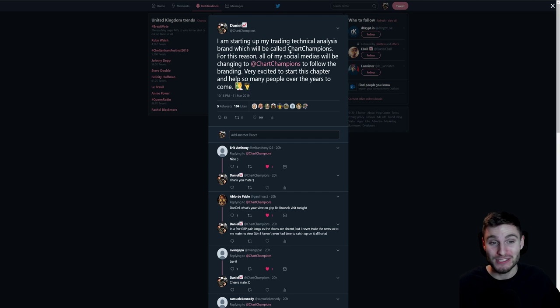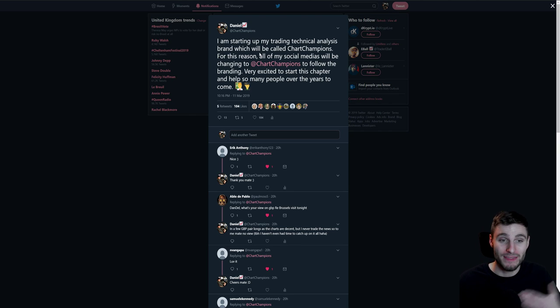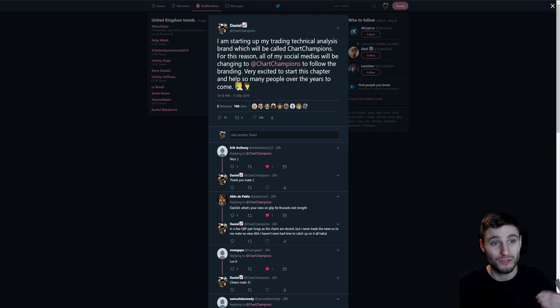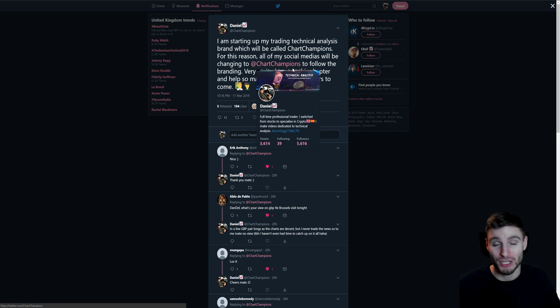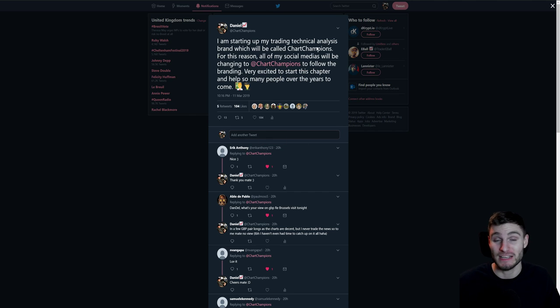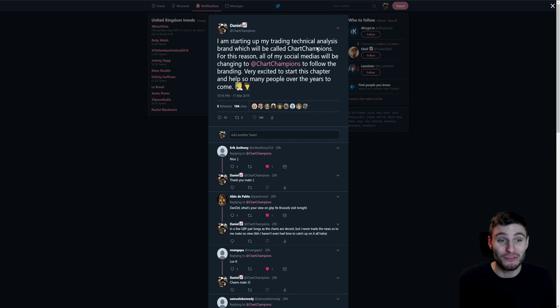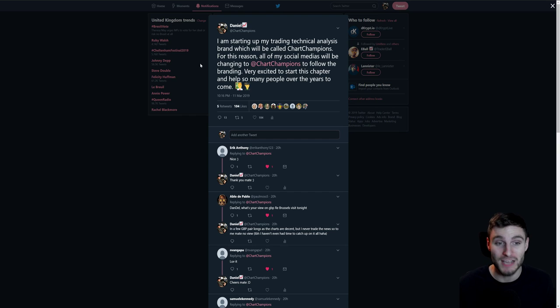Daniel 4K is now becoming Chart Champions. This is going to be the brand I'm starting. All social medias will now be Chart Champions instead of Daniel 4K. That's the first thing. Hopefully you won't notice too much difference. It's still going to be me, still going to be the same videos, just under this new branding.